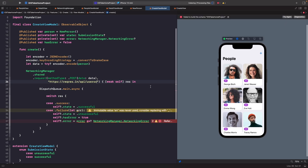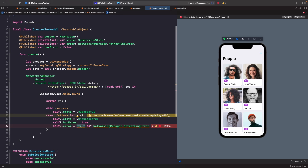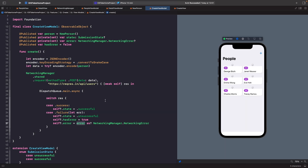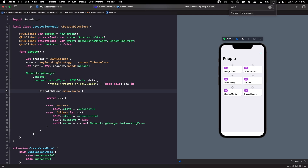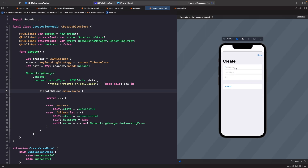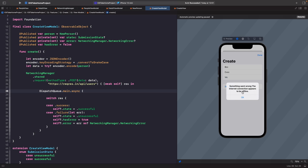For testing the create screen error, instead of breaking the URL, turn off Wi-Fi. Hit Resume, try to create a new person by typing some values and submitting. You should now see the alert saying the internet connection appears to be offline — a system error message in human-readable form. Turn Wi-Fi back on and try to submit again, and it works successfully.